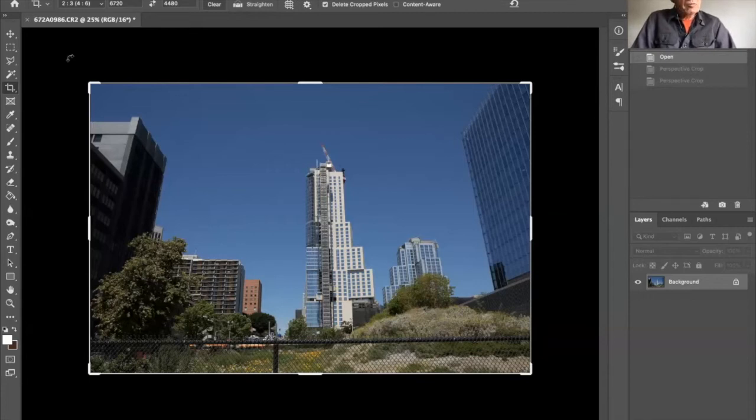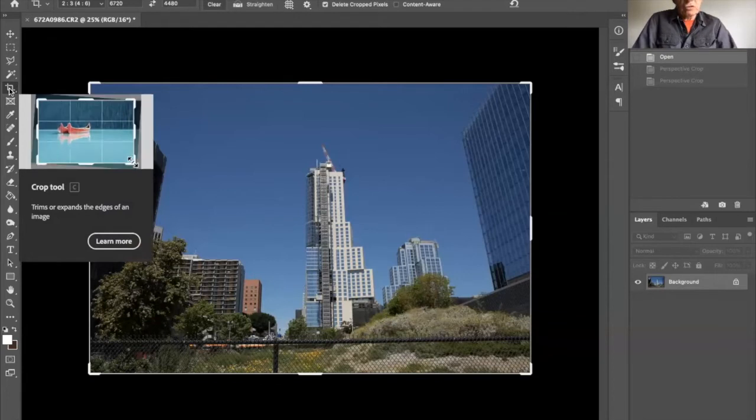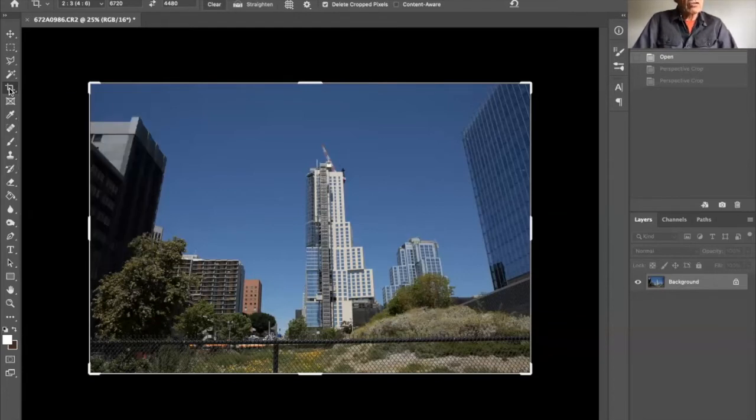At the moment, the crop tool has been selected. But what we want is another tool that's bundled with it, which is the perspective crop tool.